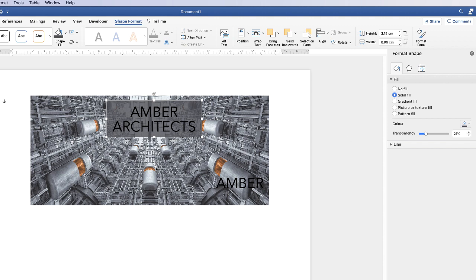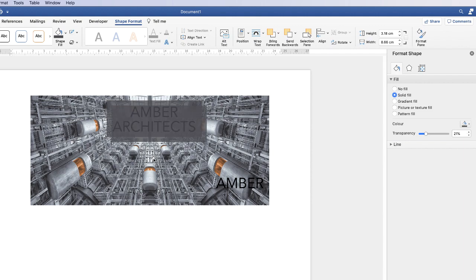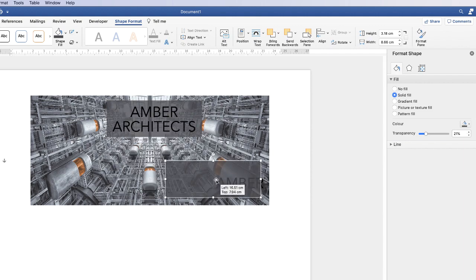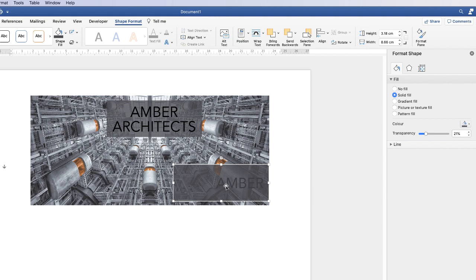Once I'm happy, before I click off the shape, I'm going to copy and paste it because I'm going to use it for the lower text section as well. You can see it's over the top of the text, so without clicking off, go up and click Send Backwards. The text now appears at the front.